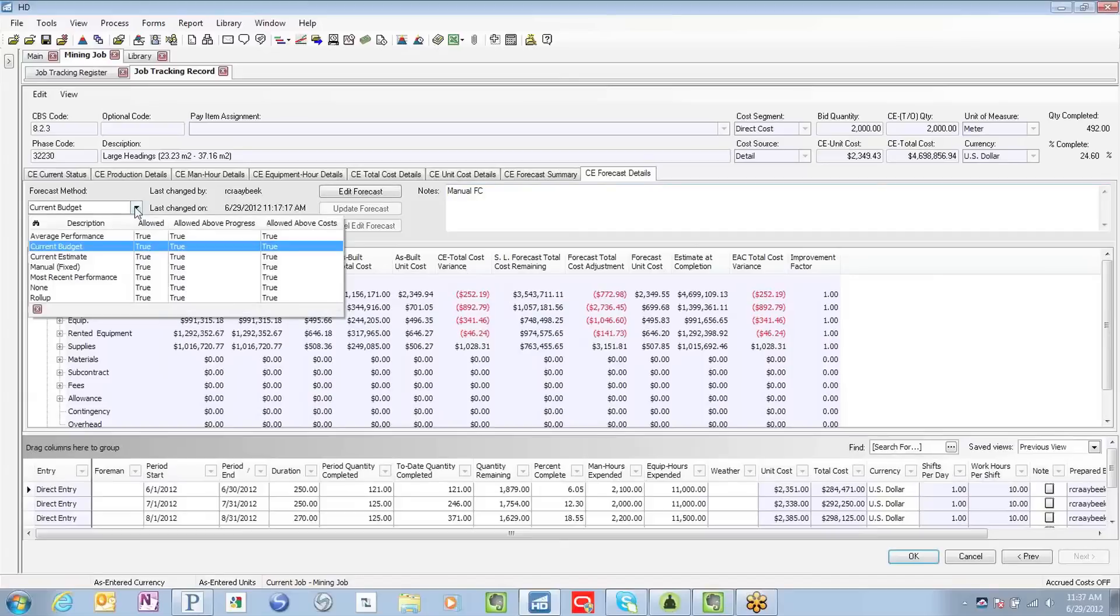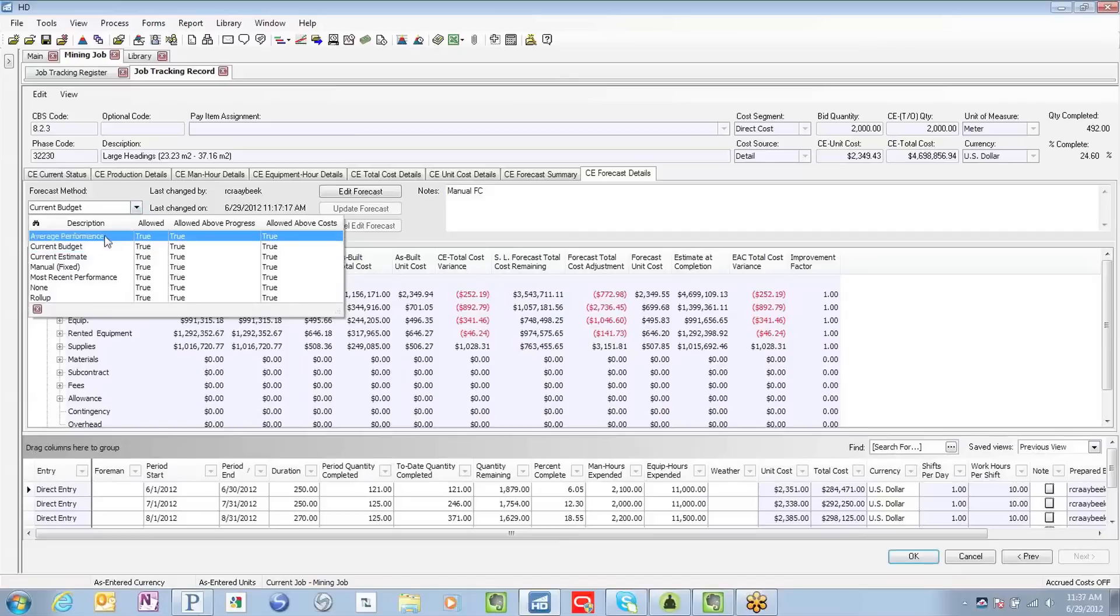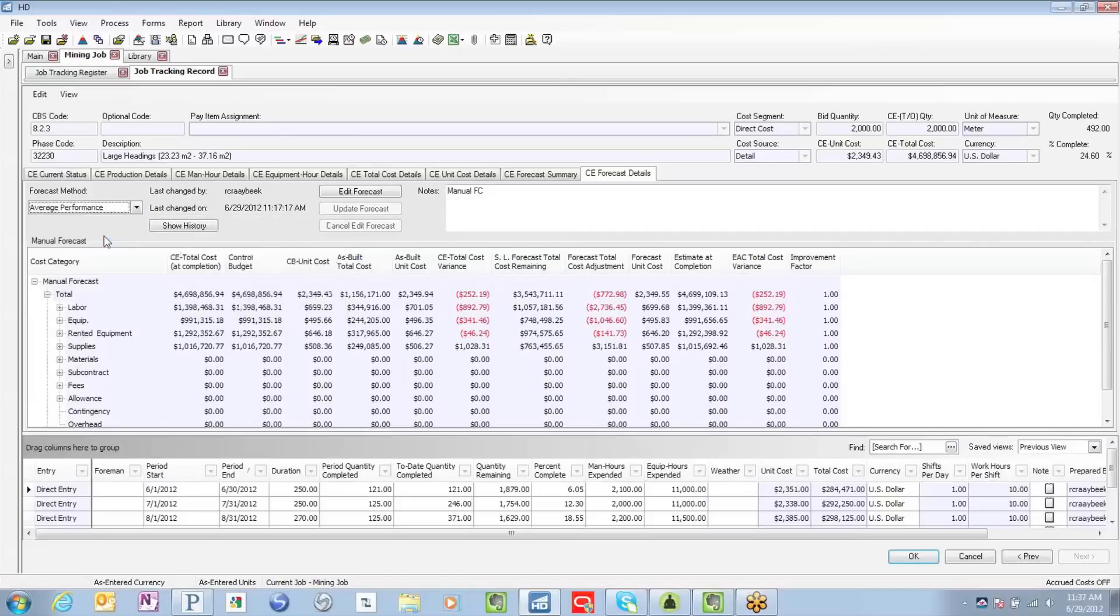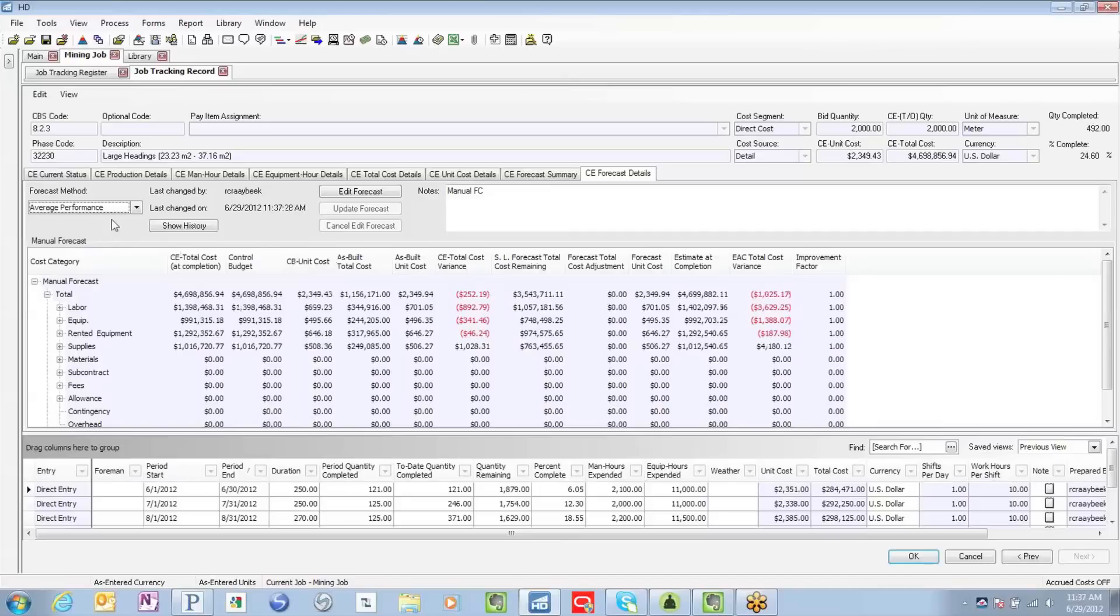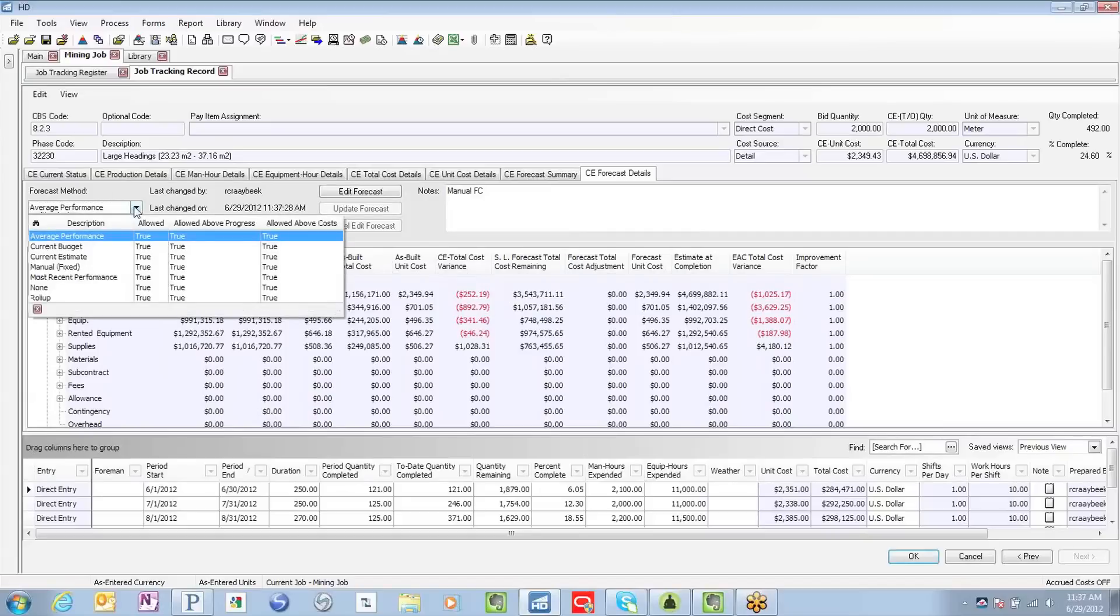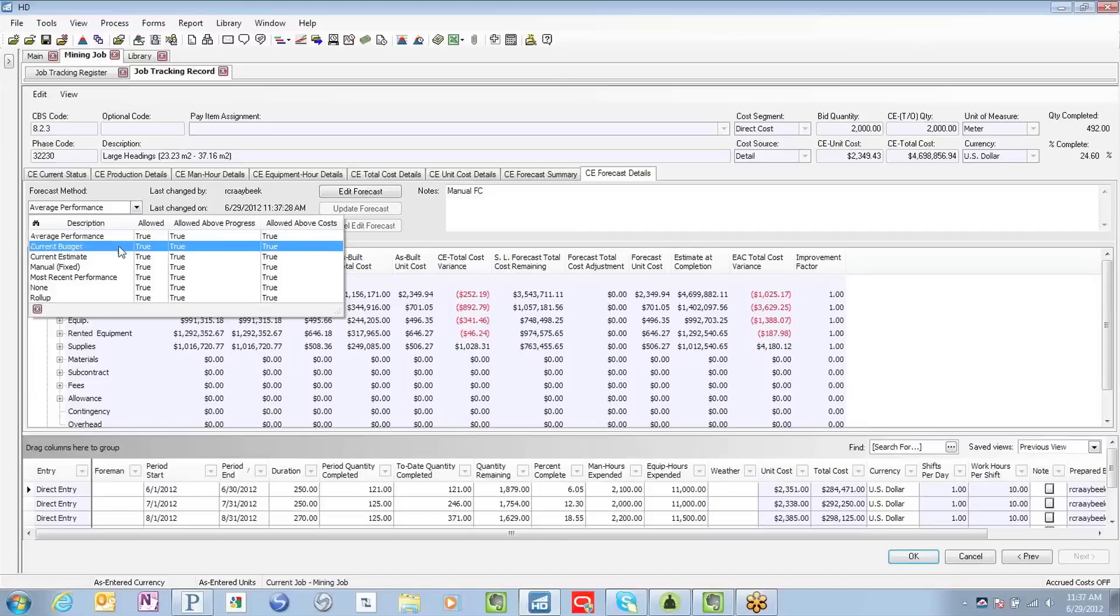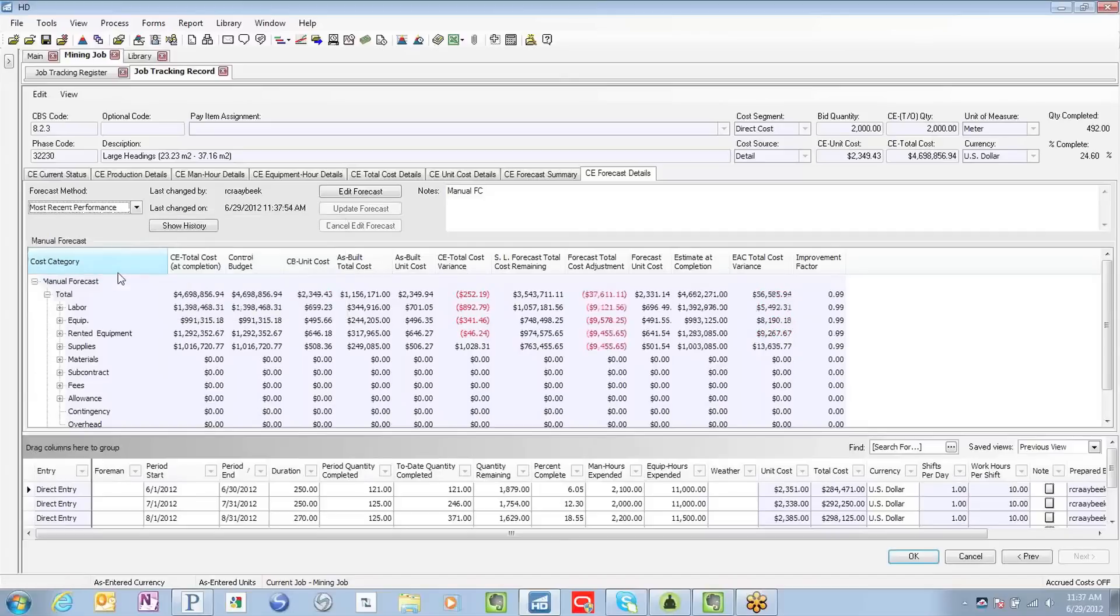Hard Dollar provides you the option to drive your forecast using many different variables or methods. So if I wanted to base my forecast on my average performance of this particular activity, I can easily toggle, and now our numbers have updated. It's as easy as toggling from one method to another. The results will feed in real time, and then you can go off and generate your reports.